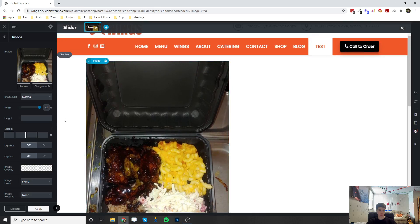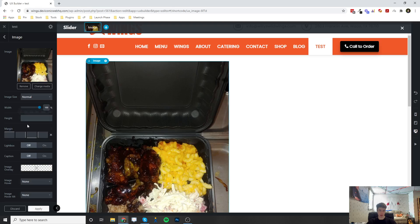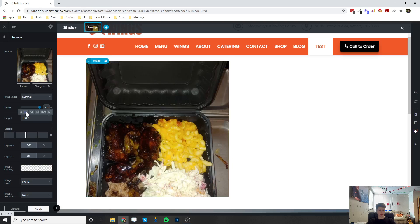And we want to change the height of this so that they're all going to match. So you want to hover over the height and select a height option. So I'm going to do one by one, which is a square.